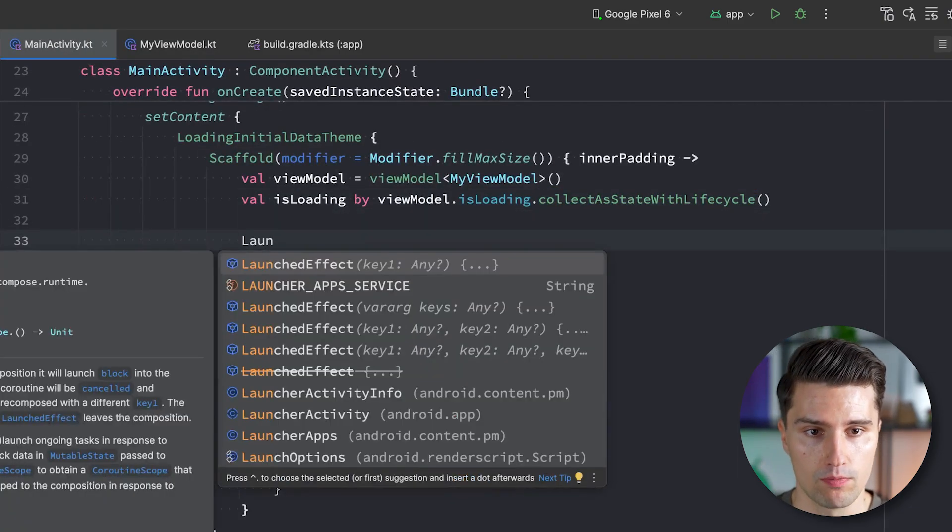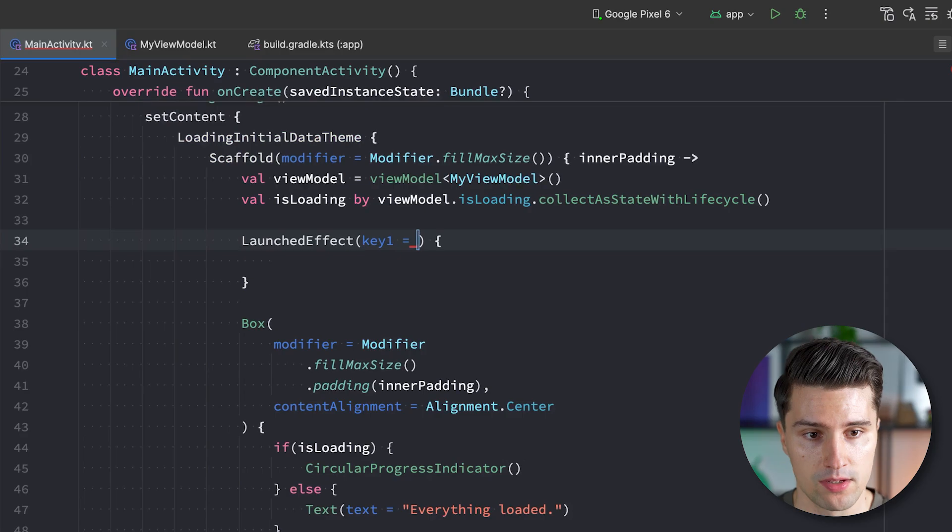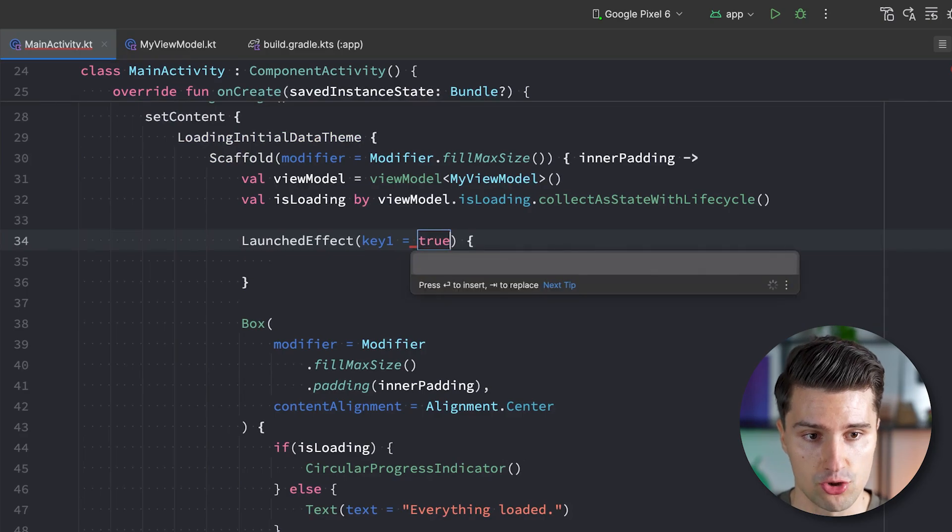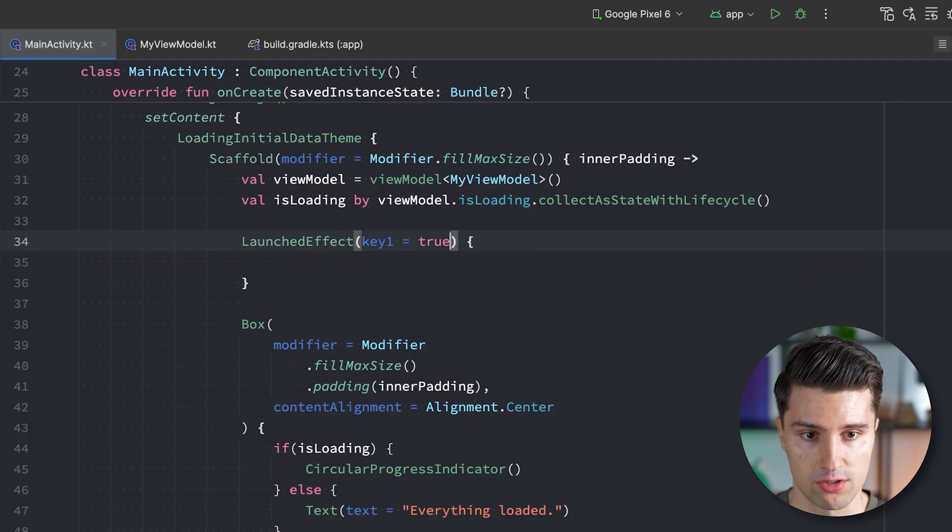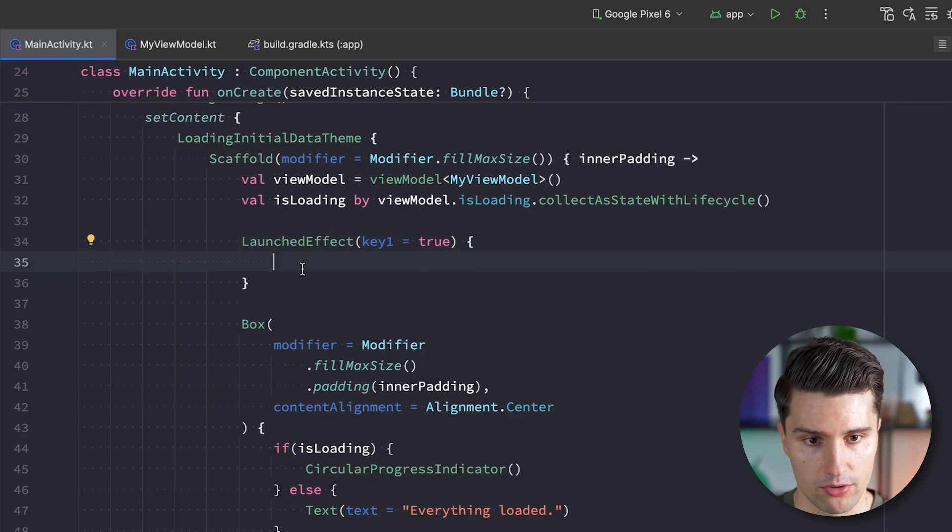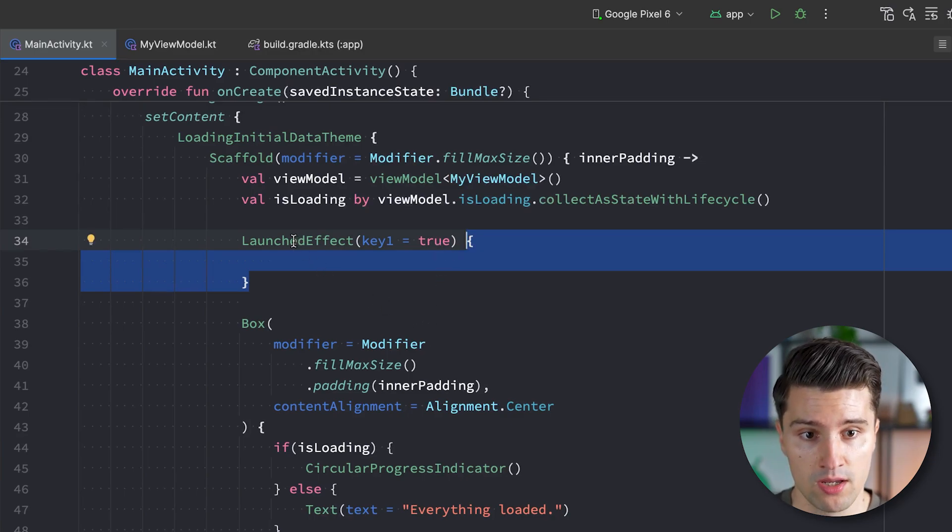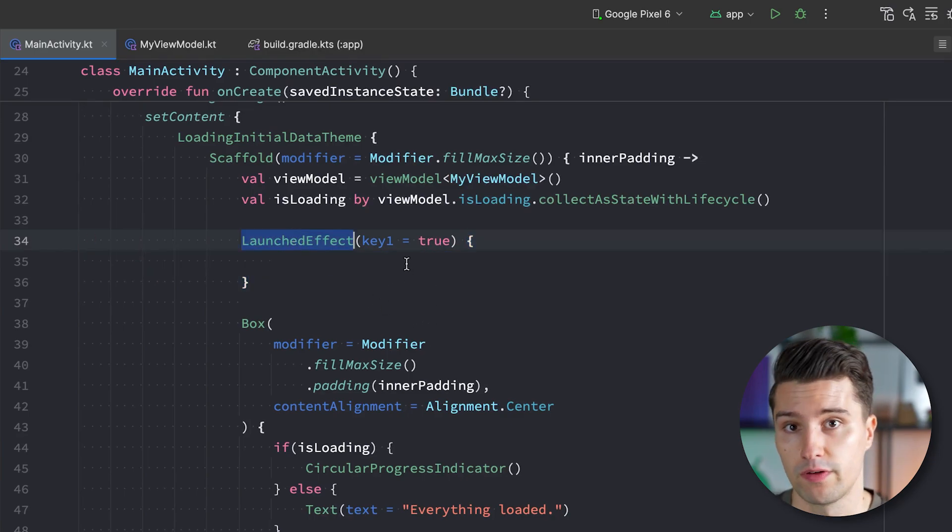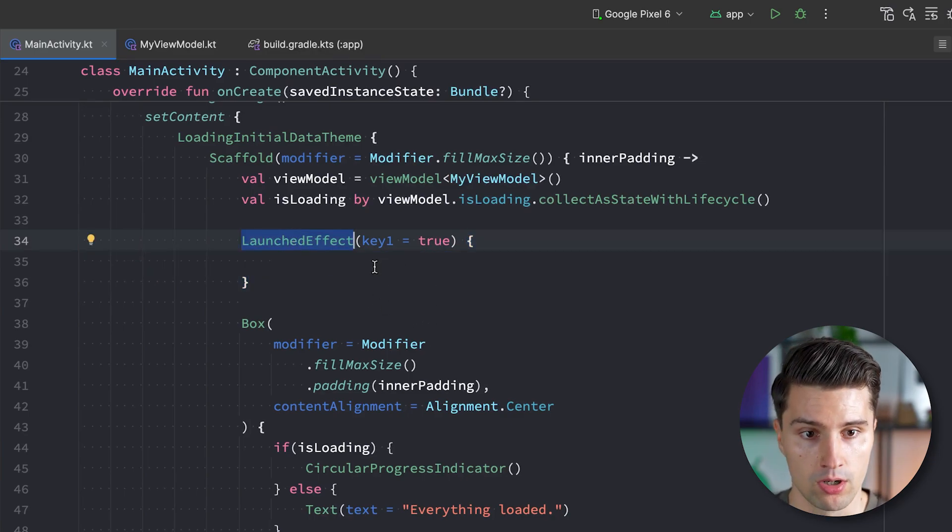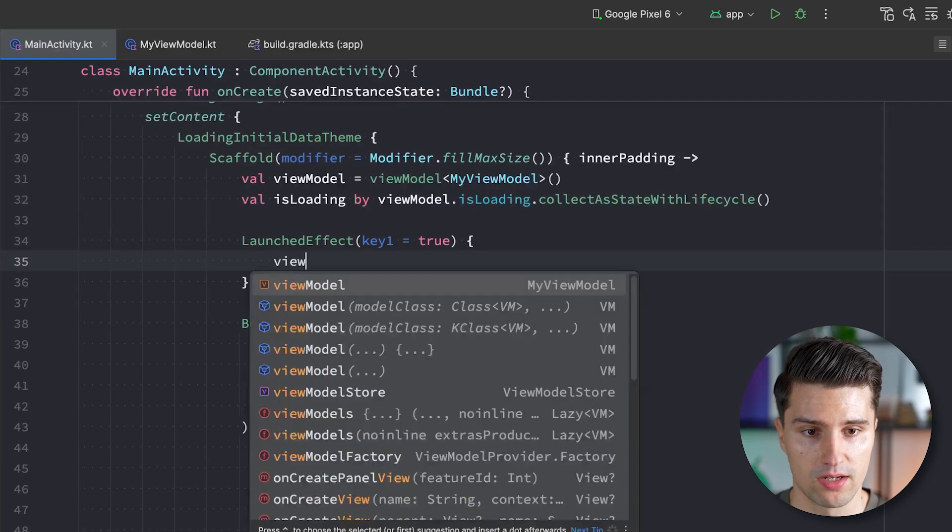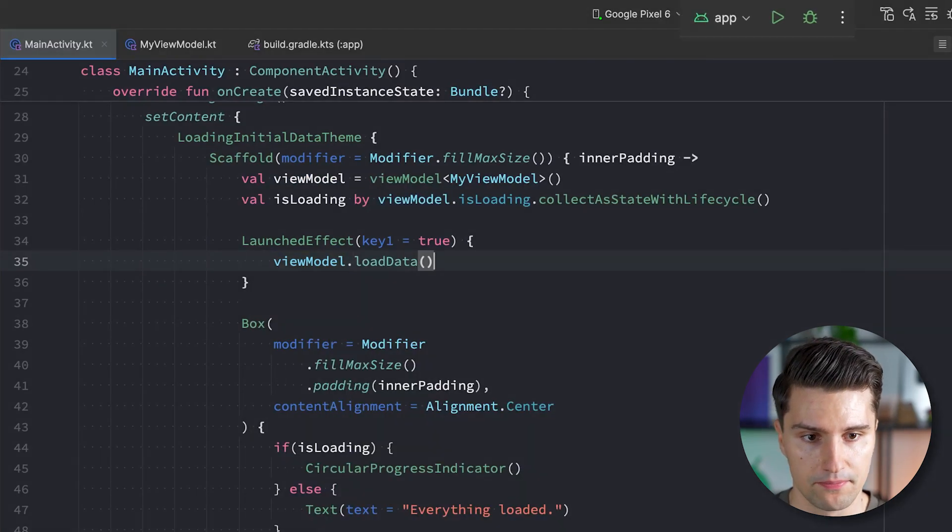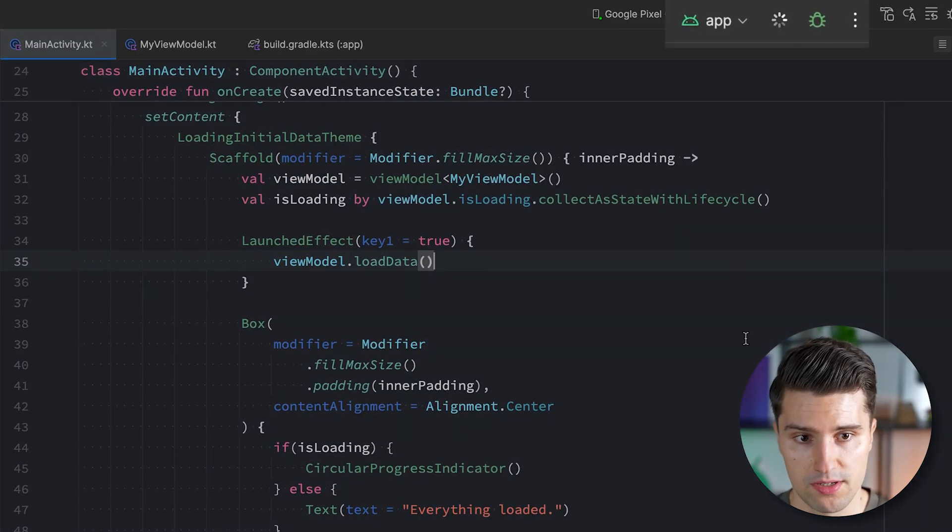So what we can do, of course, is we can go to our Compose UI, where we have access to our view model, say the key is true. So it's just a static key that will never change. And therefore, the code here inside of the launched effect block will also only execute once when this launched effect block enters our composition. And in here, we can then say view model load data.